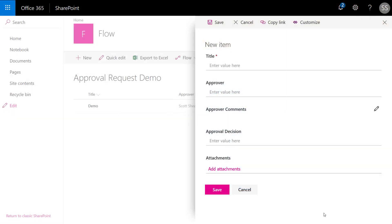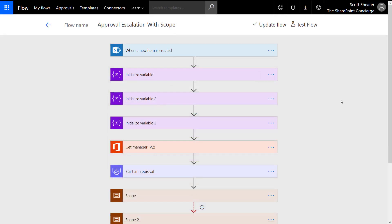Before we get started with our flow, let's take a look at the SharePoint list. This is a custom list. We have the Title column, a text column for the approver's name, a multi-line text box for the approver comments, and another text column for the approver decision. Now let's take a look at our approval escalation flow.